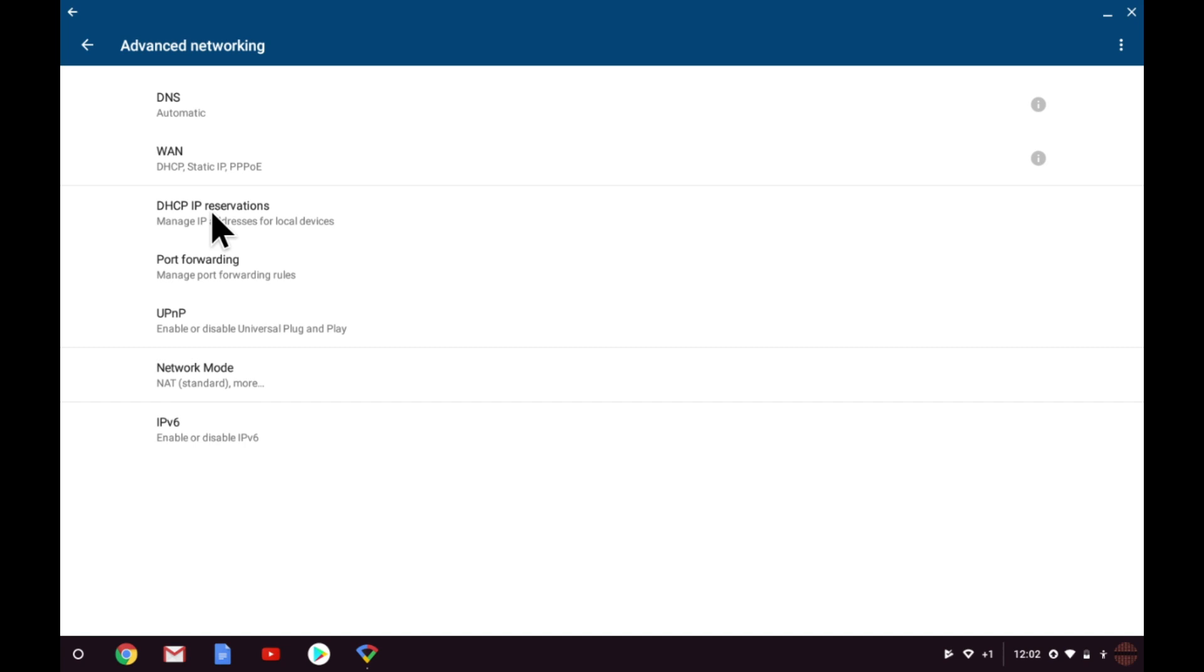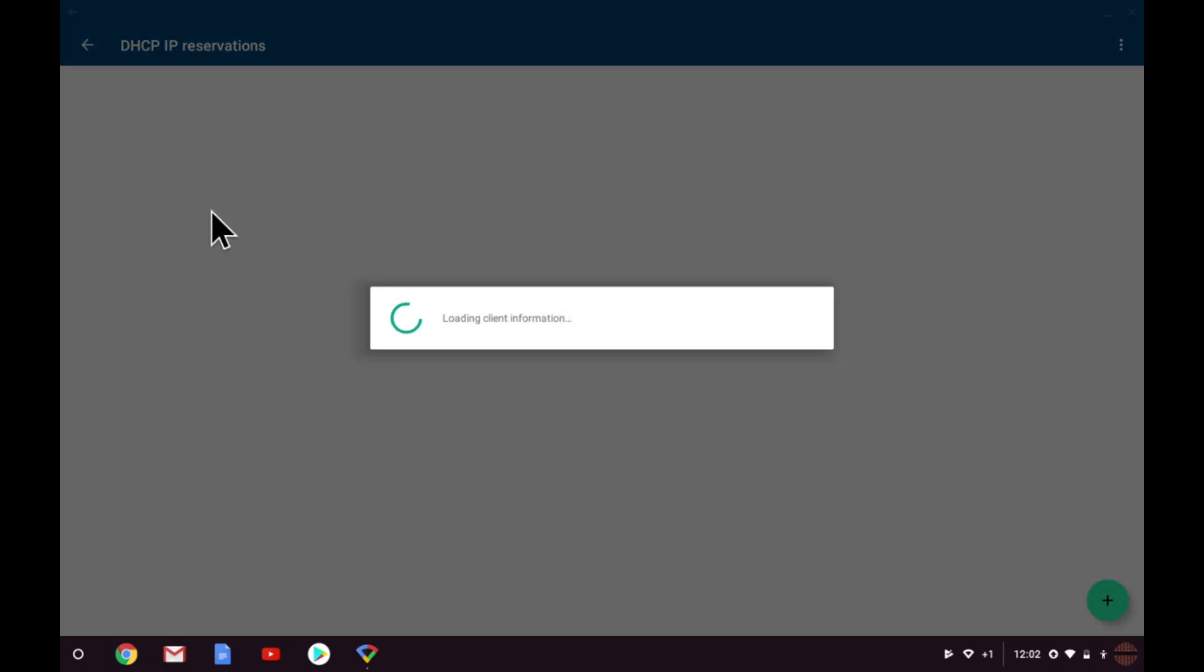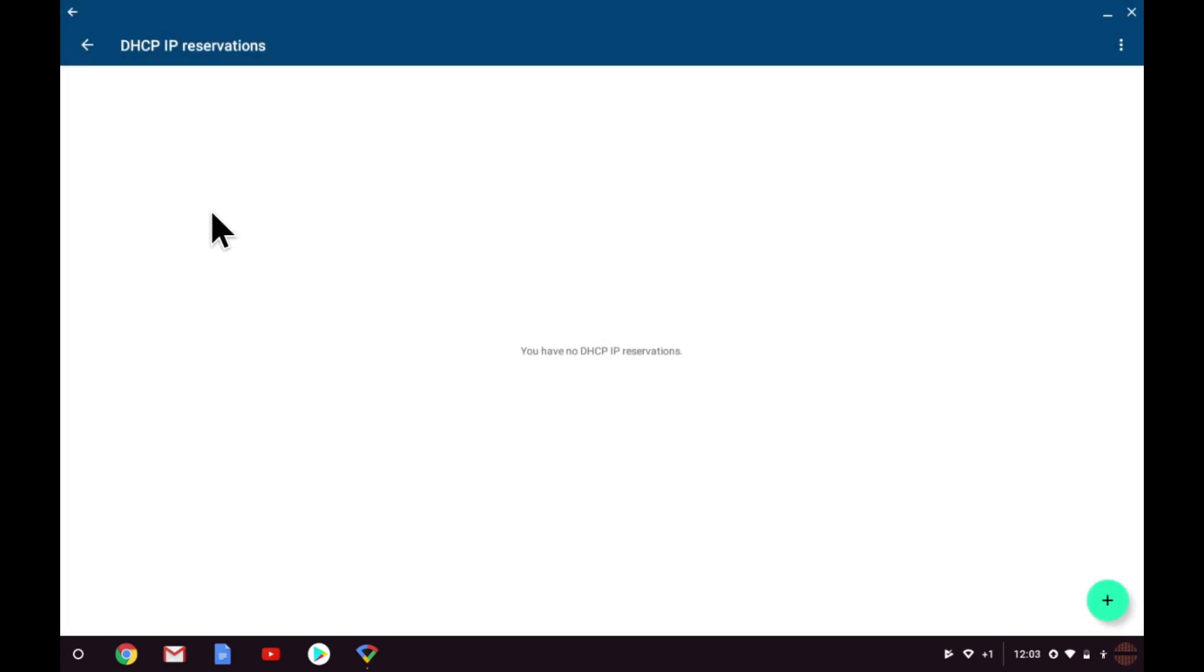Put simply, when a device connects to Google WiFi, there is no guarantee that that device will use the same IP address as it had previously used. In most instances, this is not really a problem. But for a device like a printer which always has to have the same IP address, this is so that computers know where to send print jobs to, using a dynamic IP address is no good. DHCP IP reservation allows you to assign a static IP address to a device so that that device always uses the same IP address when it's connected to Google WiFi.